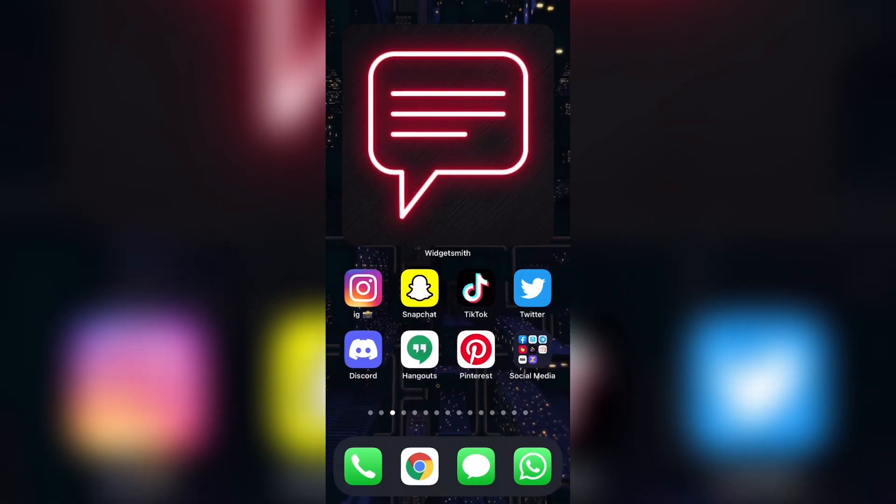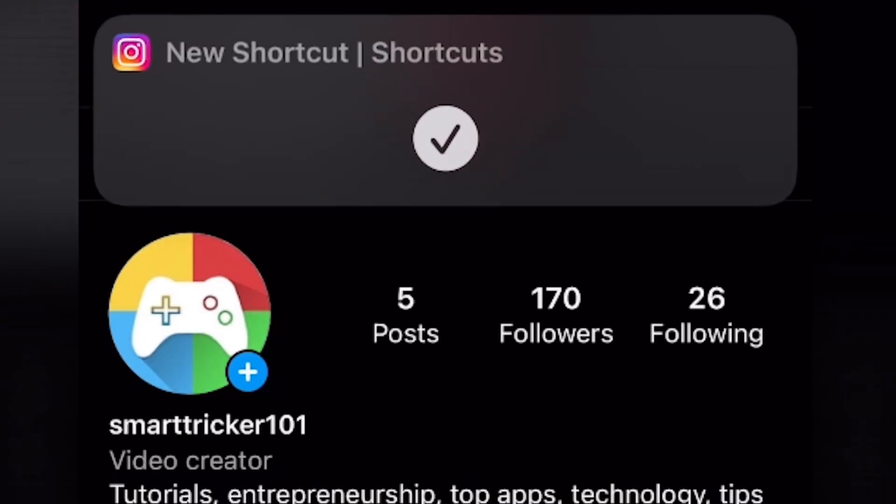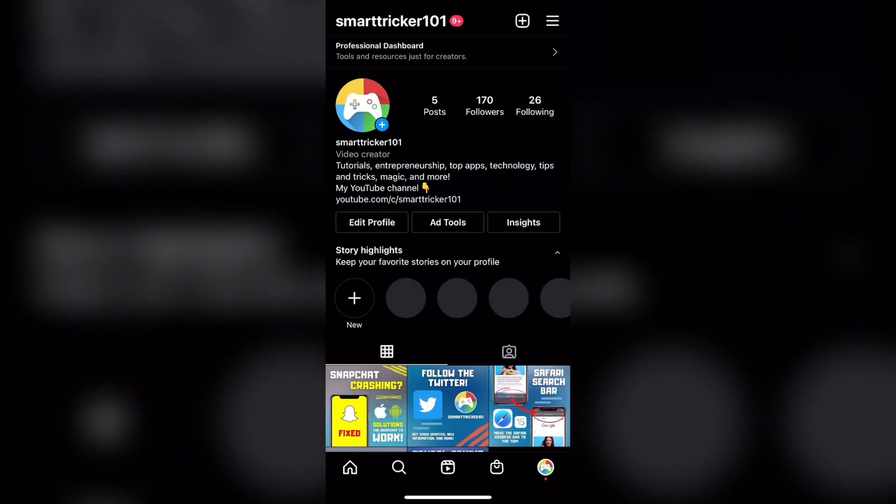The only difference is that at the top, it says new shortcut shortcuts. That is one thing that you will have to deal with whenever you open the app after you have it renamed. But apart from that, your entire app should work completely fine and smoothly.